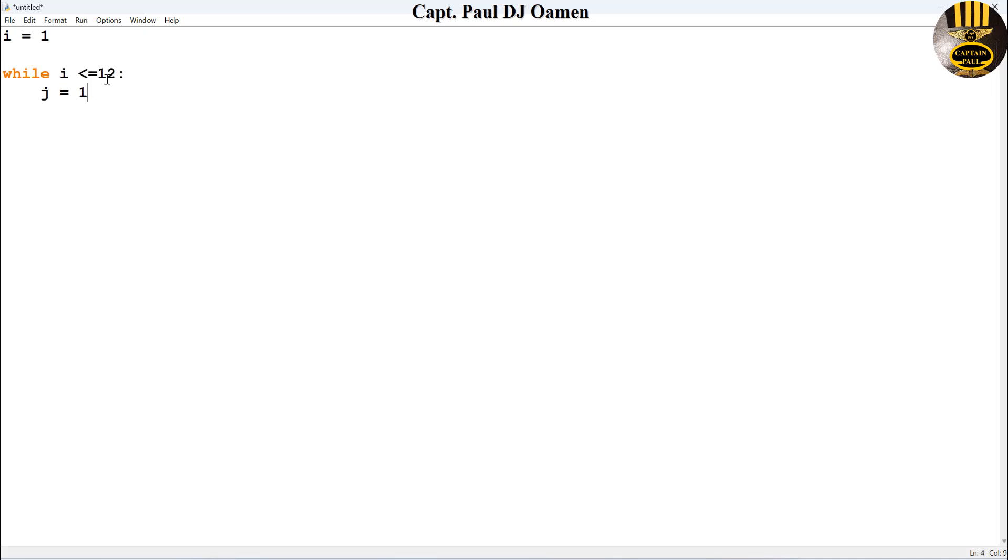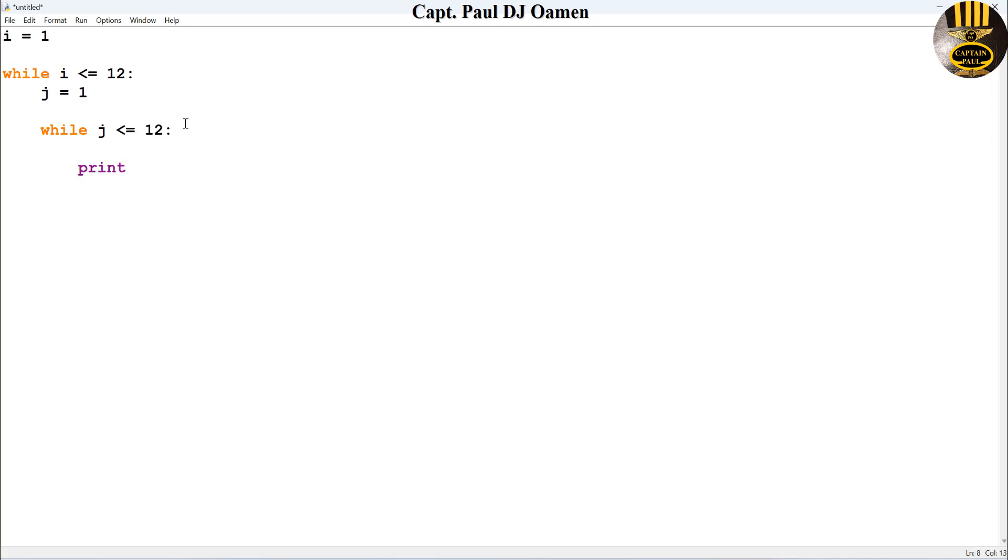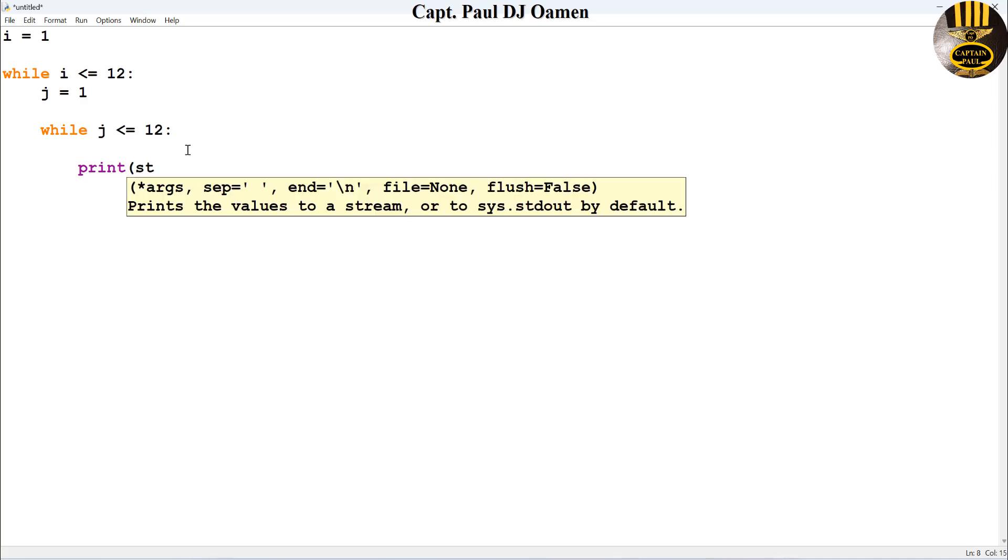Now let's print this out. Let's go right underneath j and just enter print the following. I'm going to first of all create a string there, and I'm going to enter i multiply by j, close that bracket up, then we say plus.